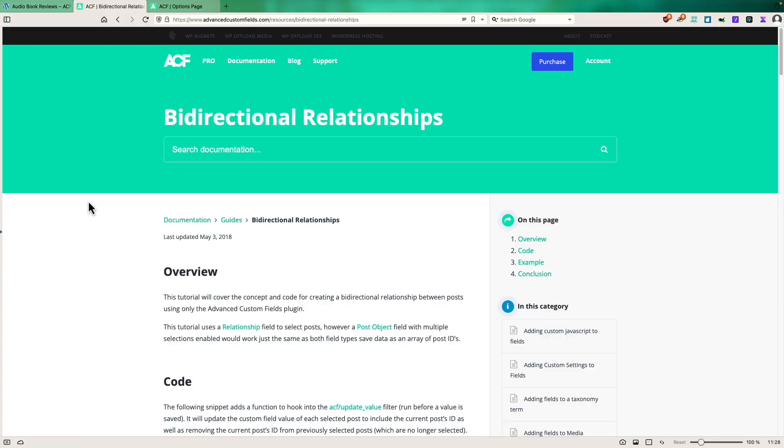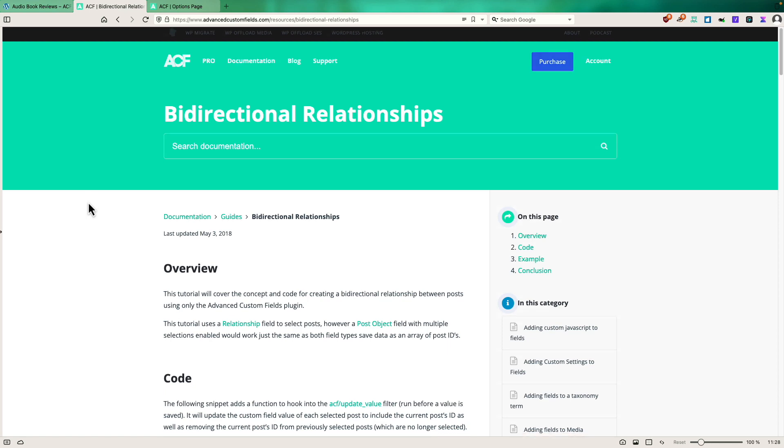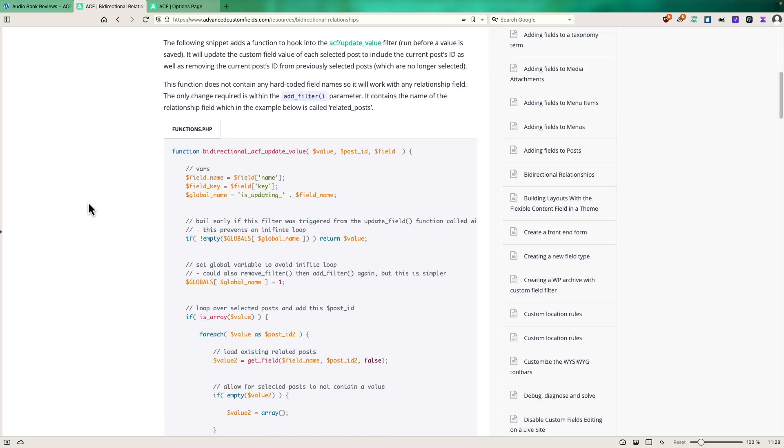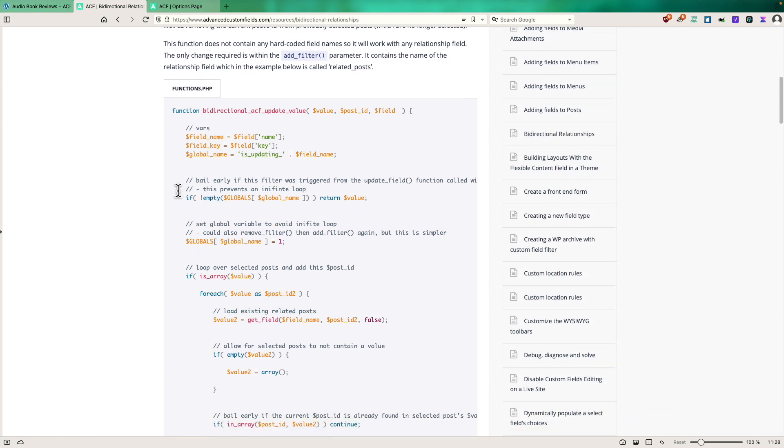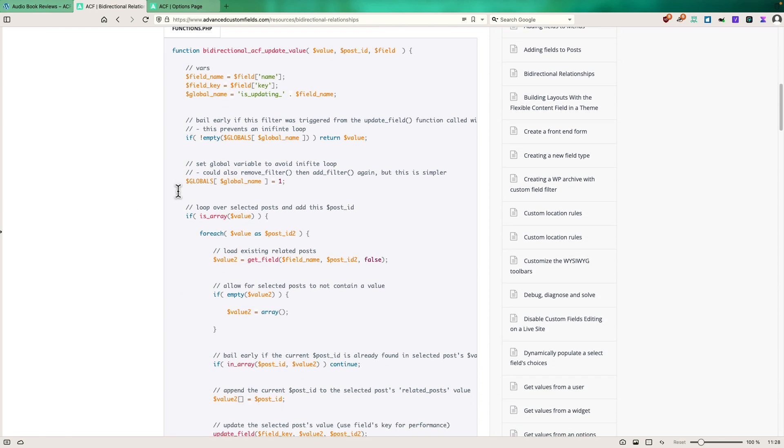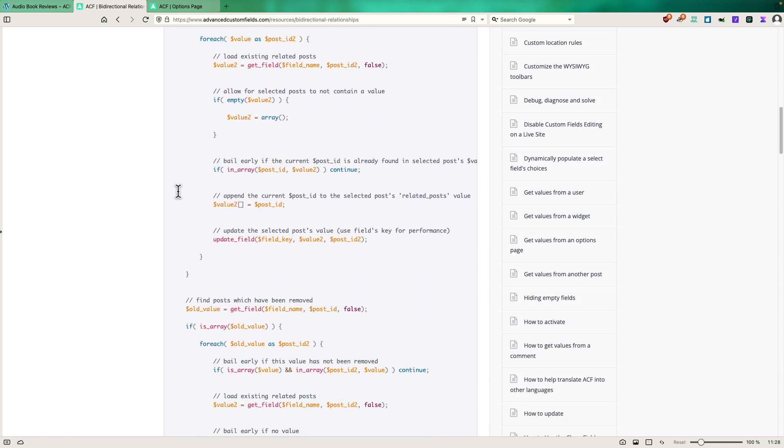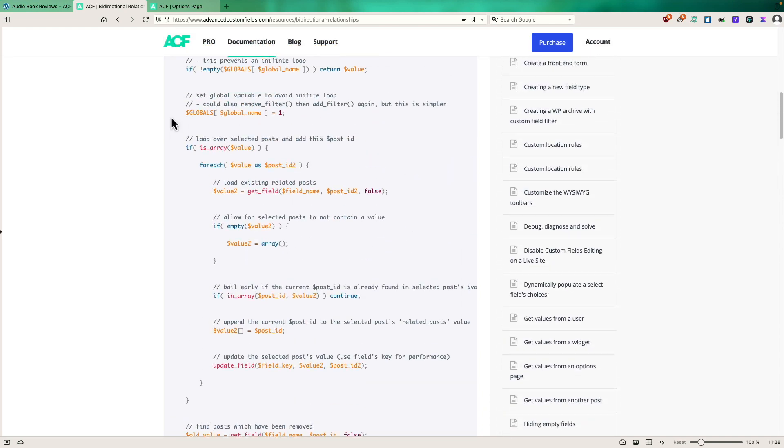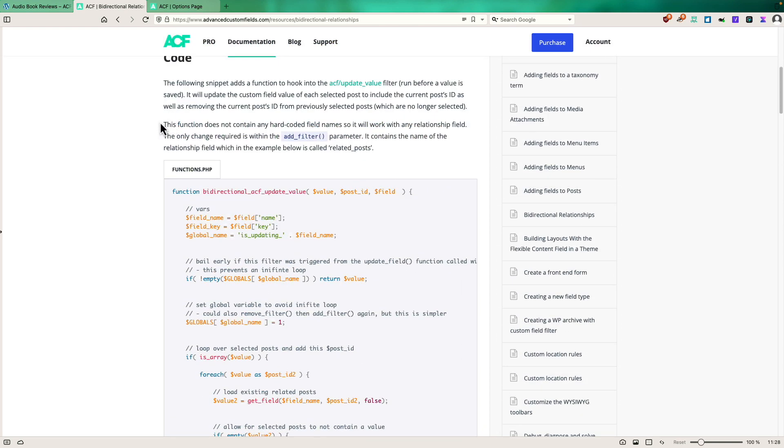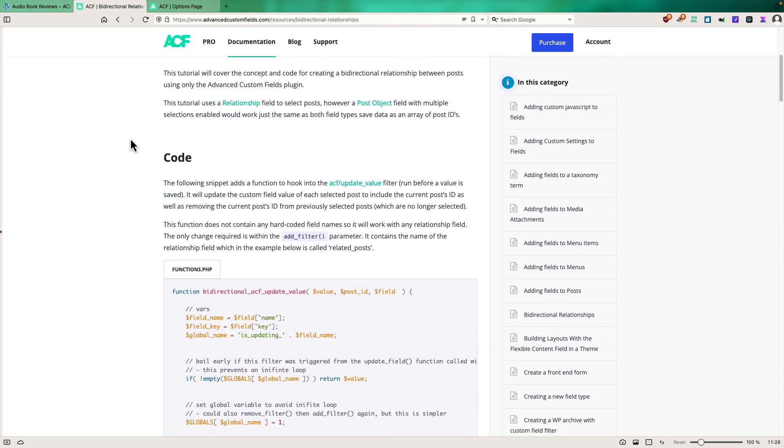So bi-directional relationship fields have been available in ACF for a long time. However, in order to use them, you would need to manually add a code snippet, this code here. And relationship fields, by the way, are a feature of ACF-free.